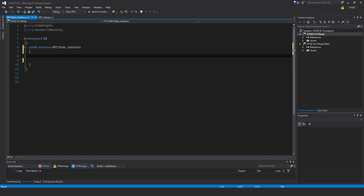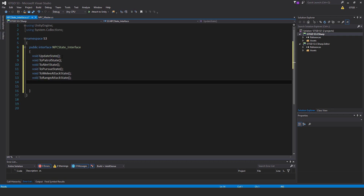It doesn't inherit from MonoBehaviour and you don't attach the script to anything. Now each of our state scripts are going to derive from this interface, and what it'll mean is that each of the state scripts must have an implementation for these methods. The first one is void UpdateState, then void ToPatrolState, void ToAlertState, void ToPursueState, void ToMeleeAttackState, and void ToRangeAttackState. That's it for the interface script.